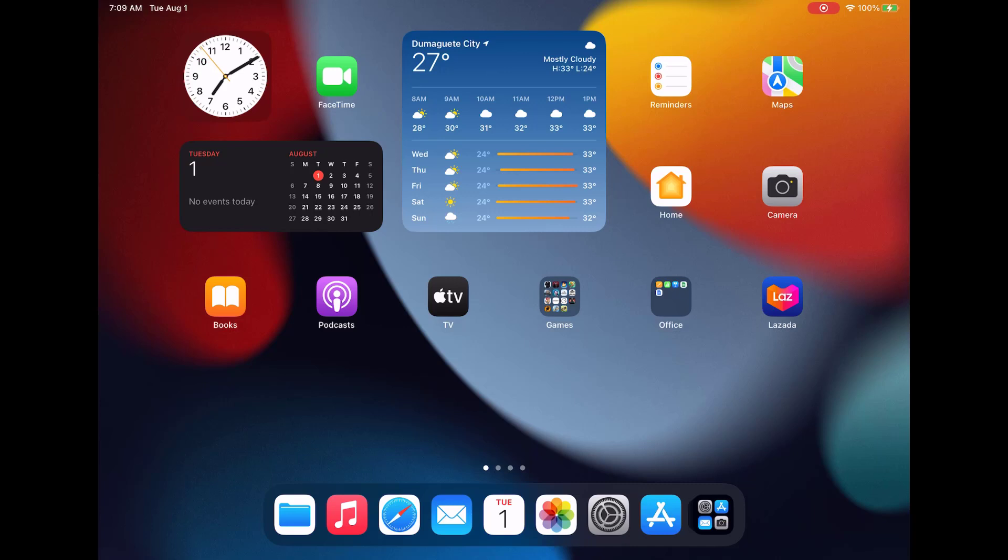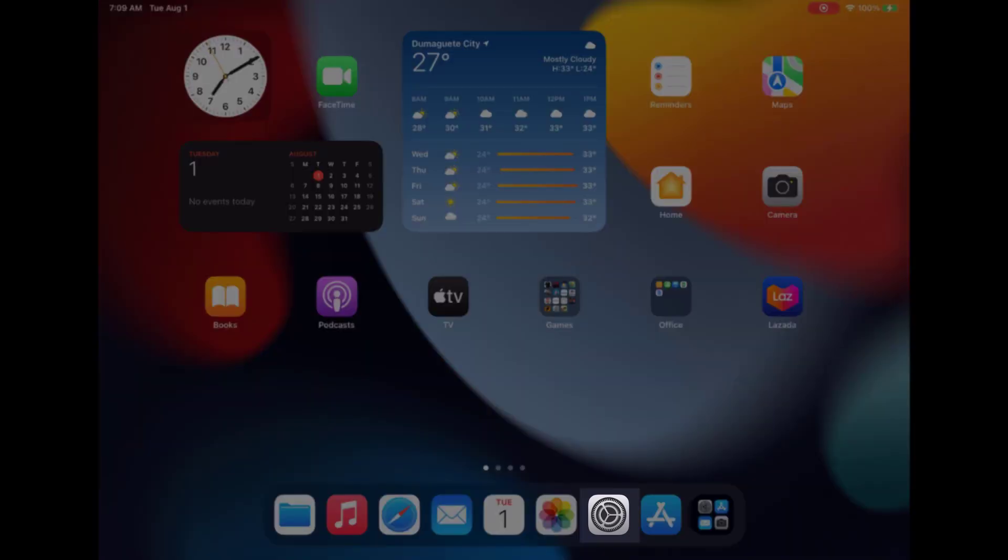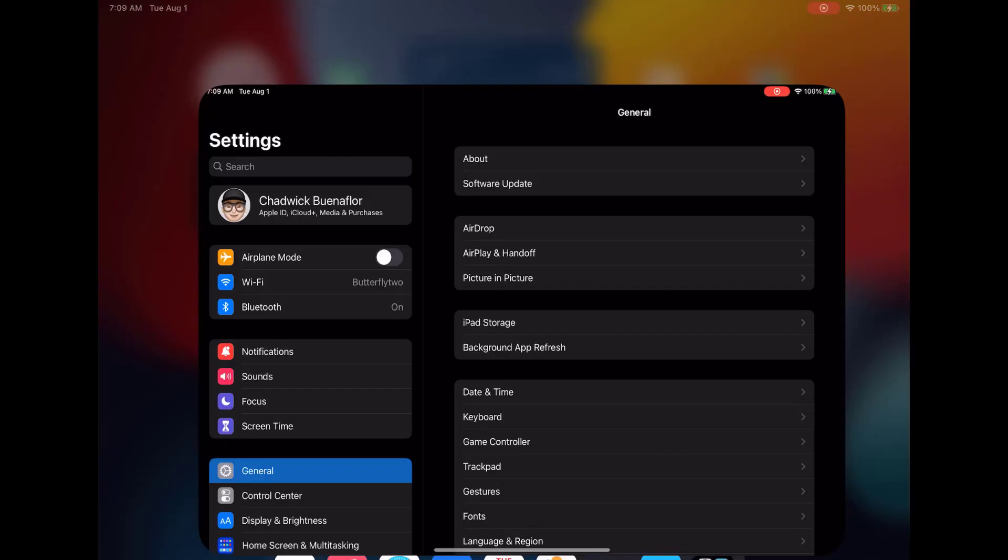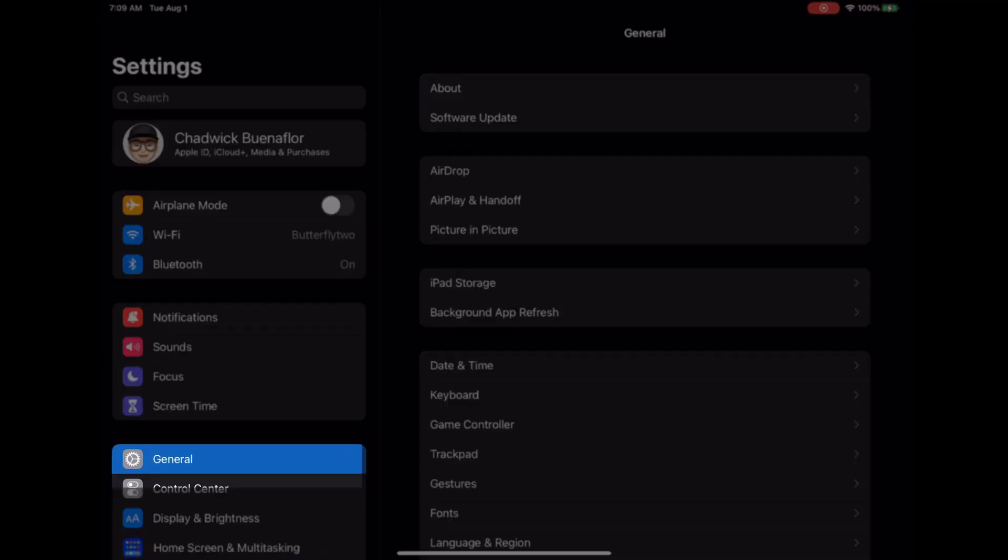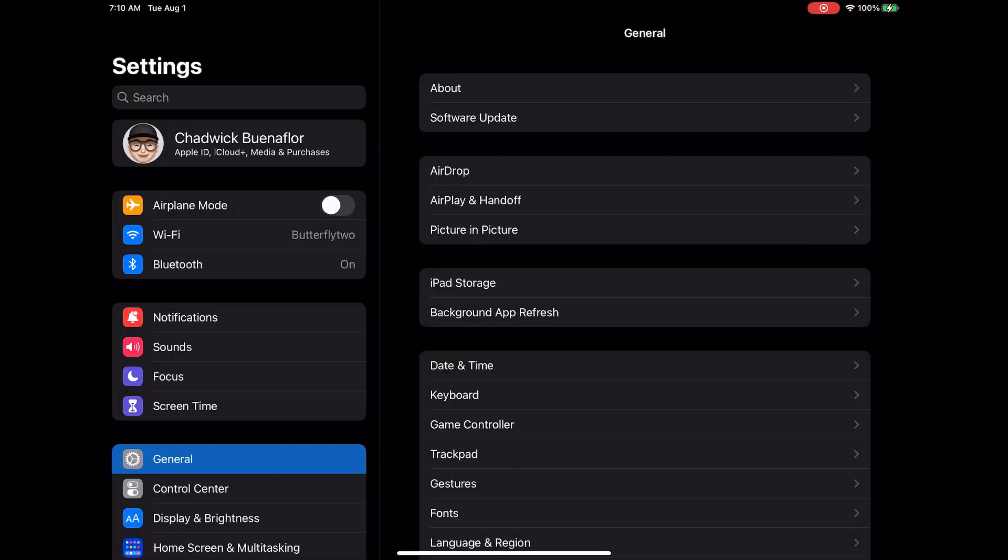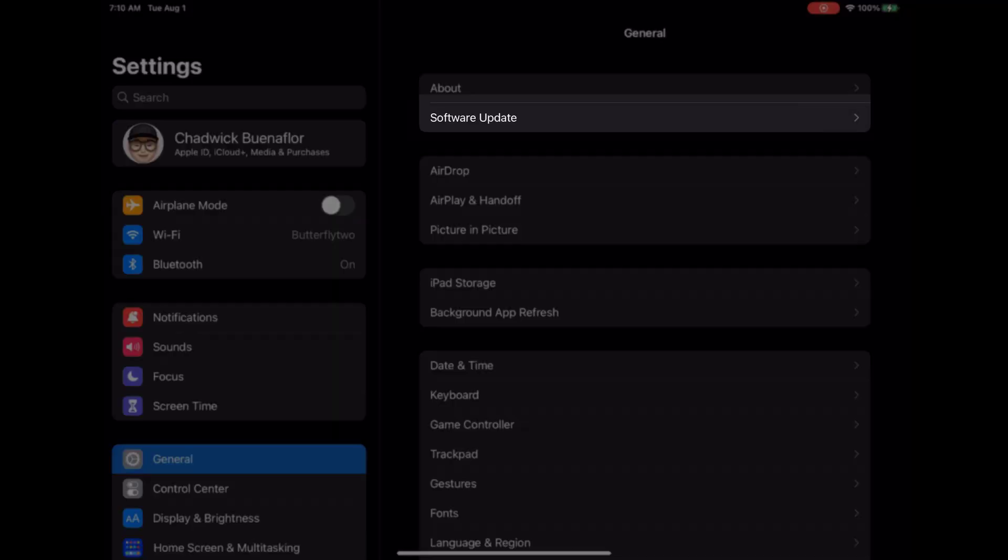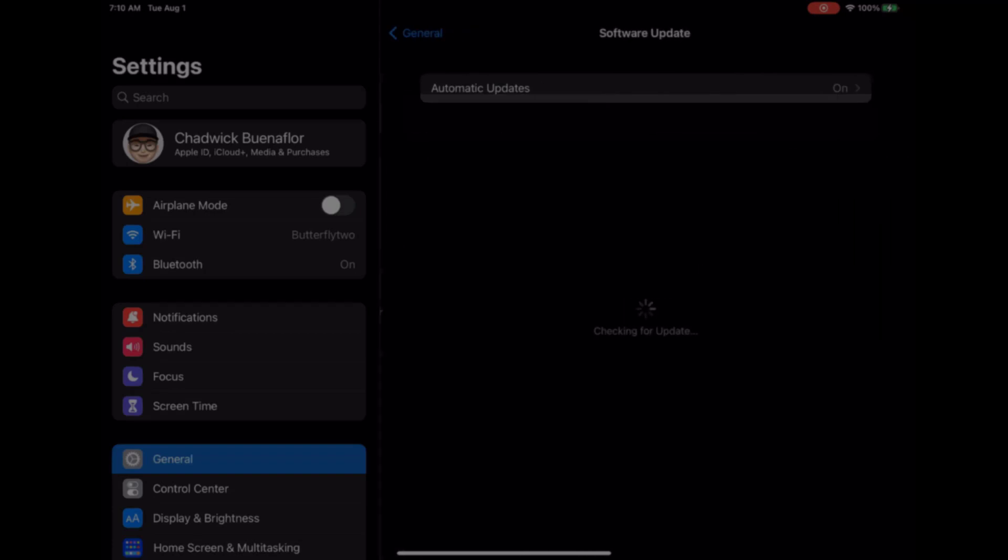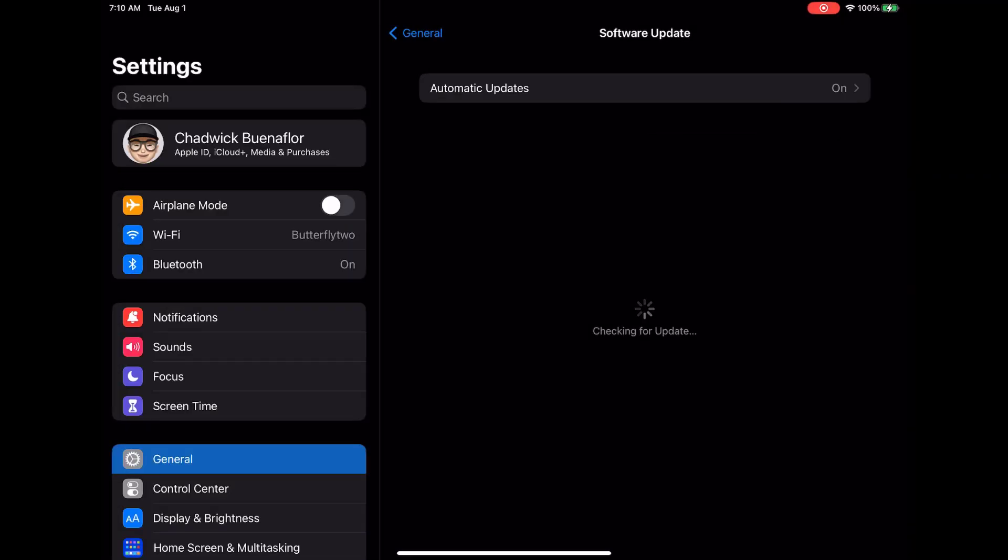First unlock your iPad Pro and from the home screen go to settings. Look for the general option and tap on it. Now scroll down until you see software update. Tap on it to check if there's a new update available.